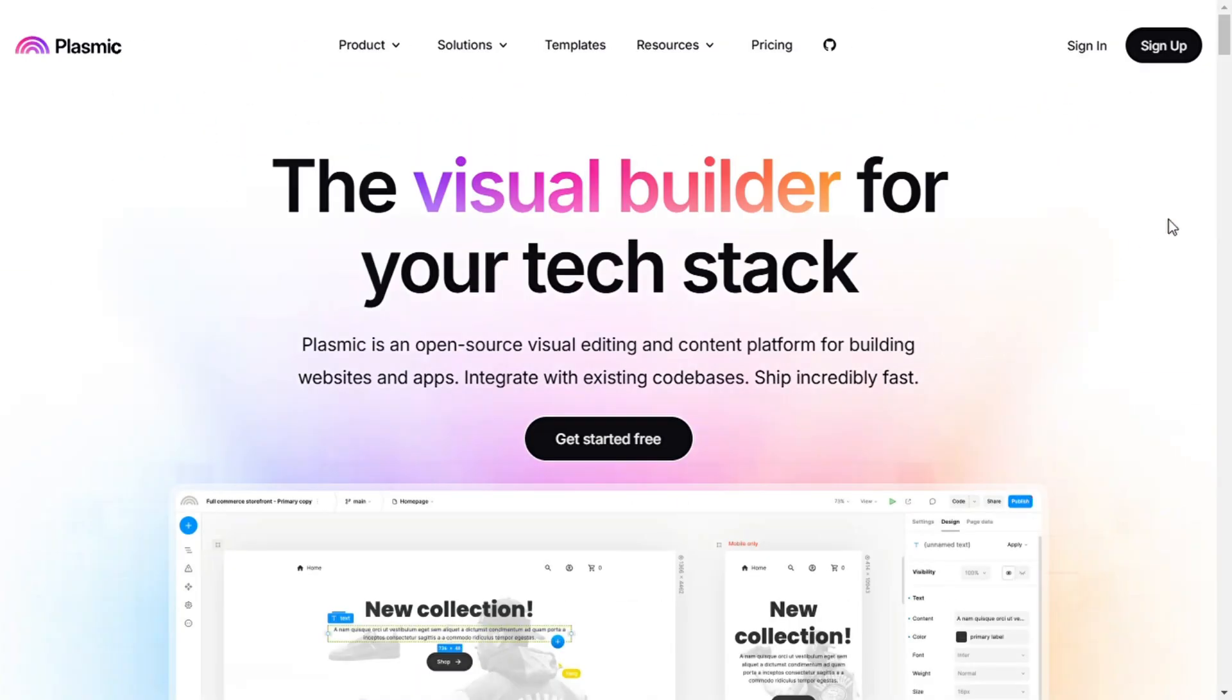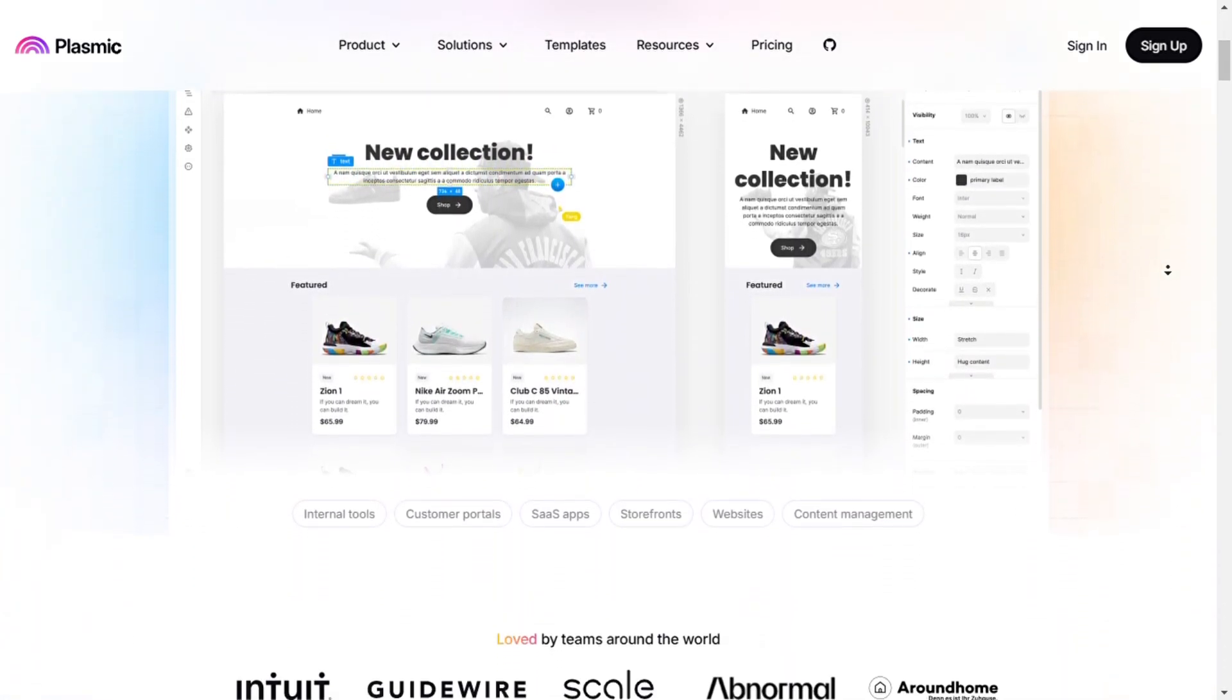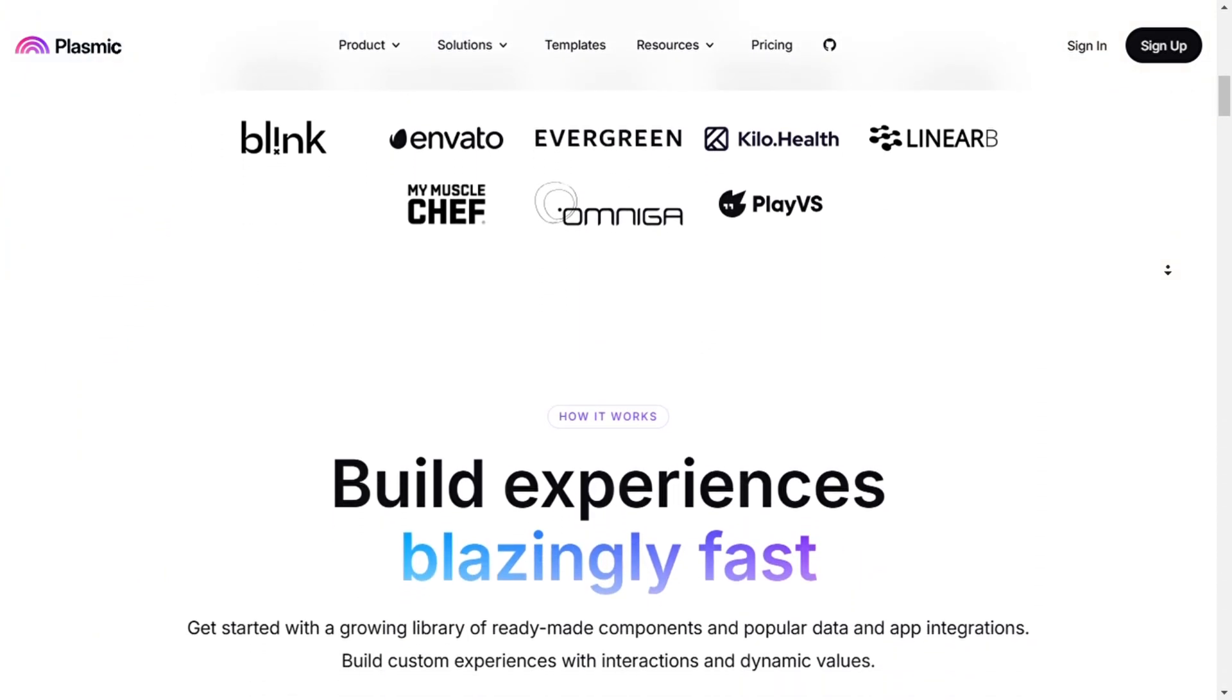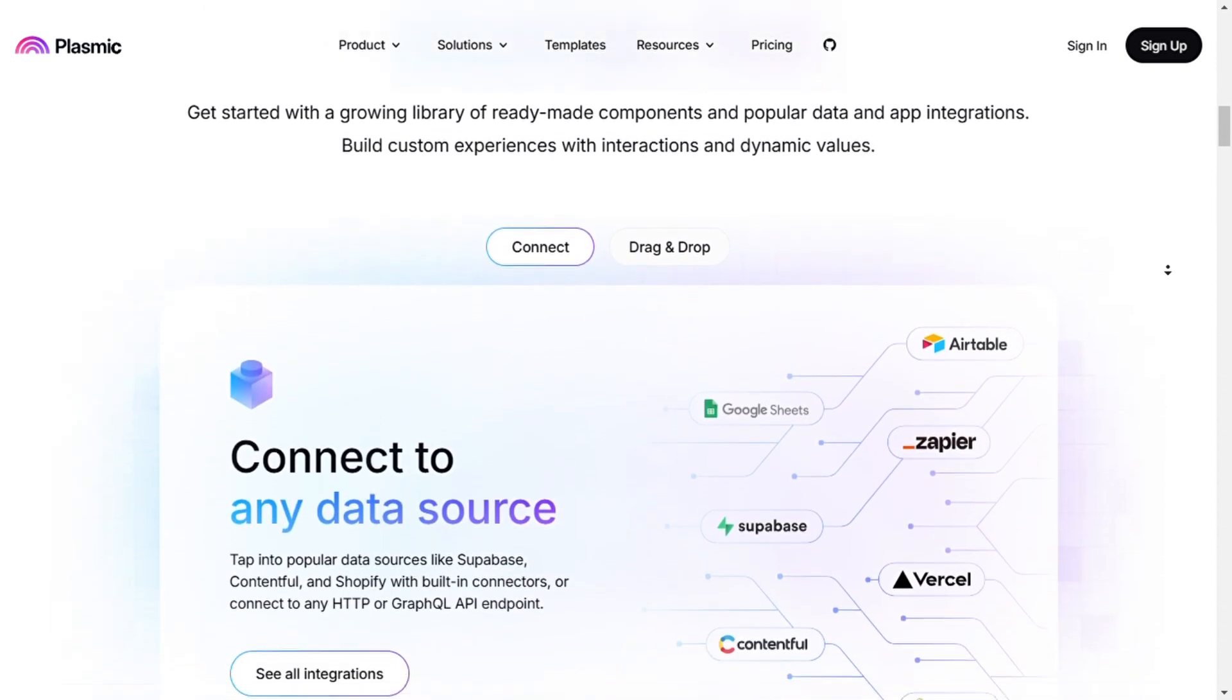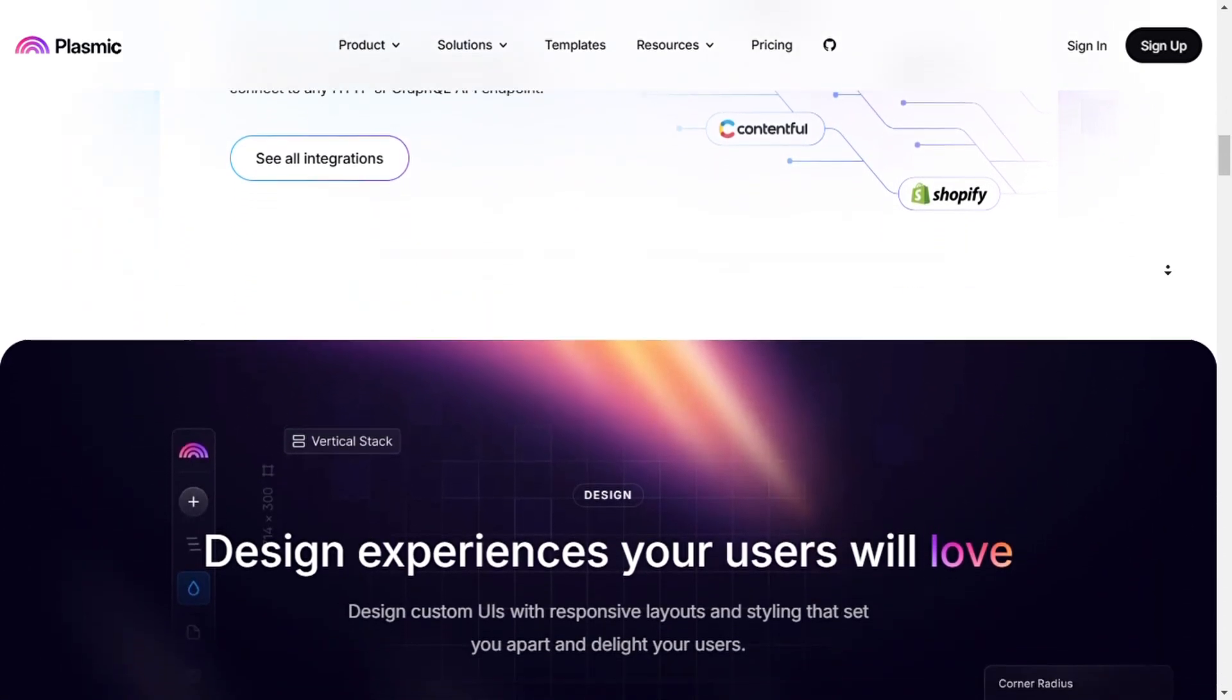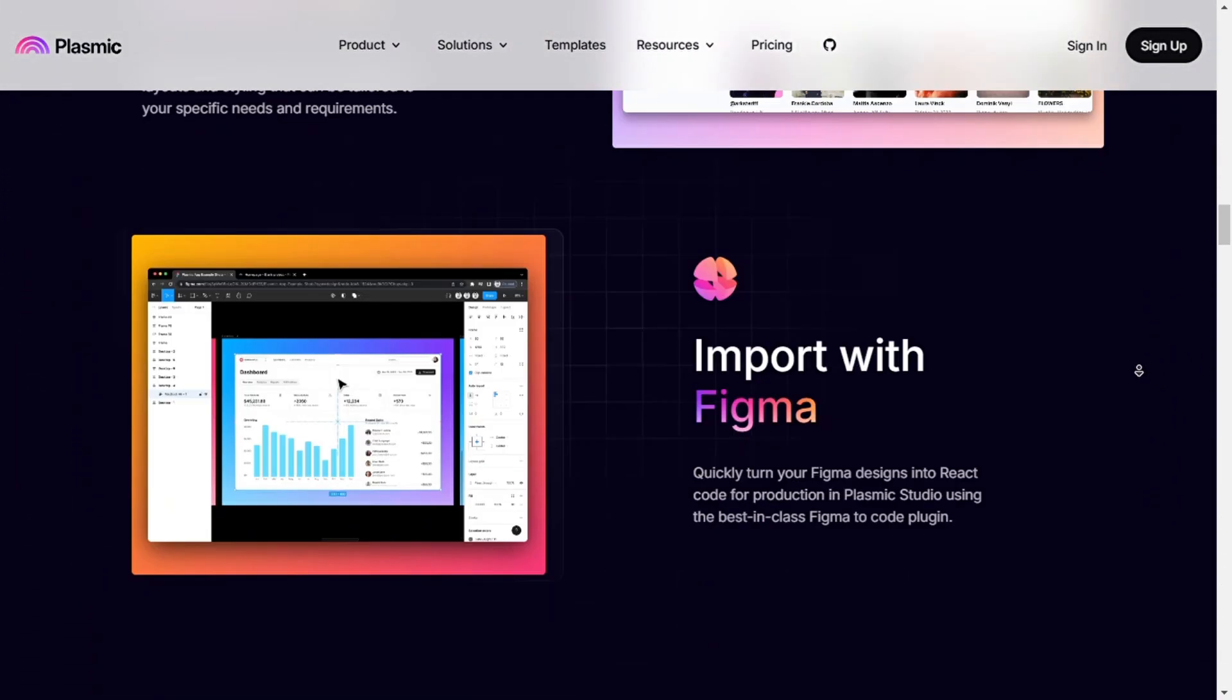Plasmic is best for design-first, code-ready components. First, it has advanced design tools with pixel-perfect design capabilities that rival Figma with real-time responsiveness. Two is code integration. It integrates directly with frameworks like React, Next.js, and Vue for a developer-friendly experience. Third, reusable components: build and maintain consistent UI components across multiple projects. And fourth is CMS and headless integrations. It easily connects with headless CMS platforms like Sanity and Contentful.